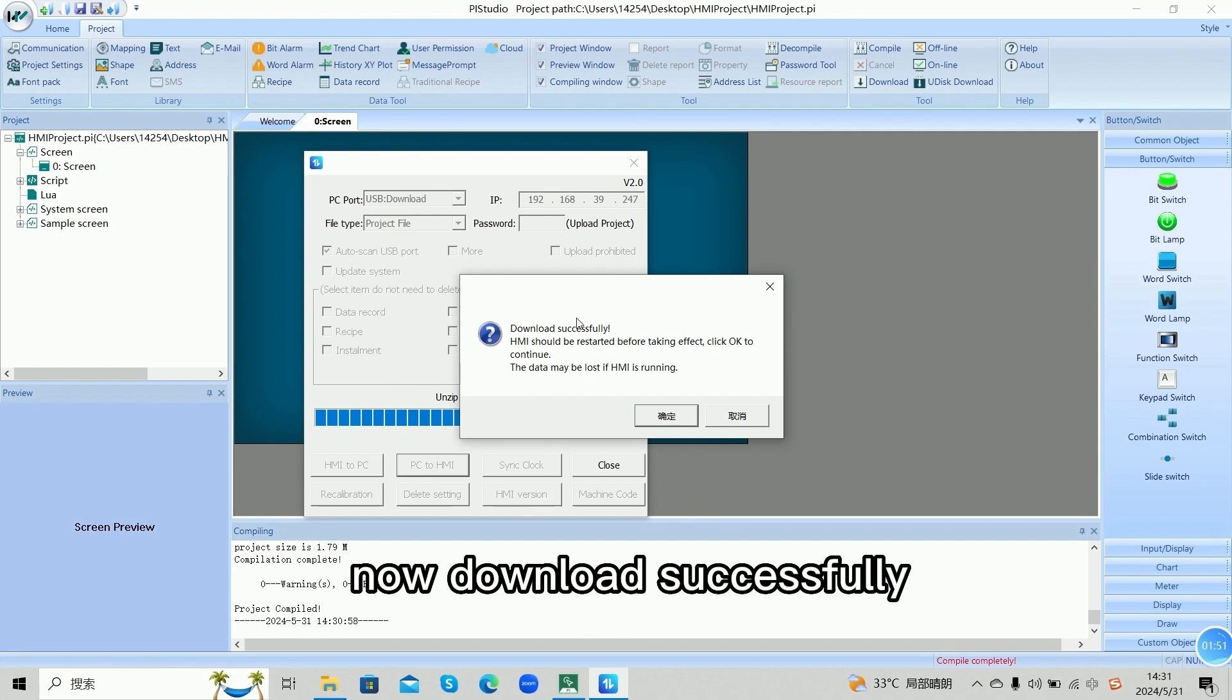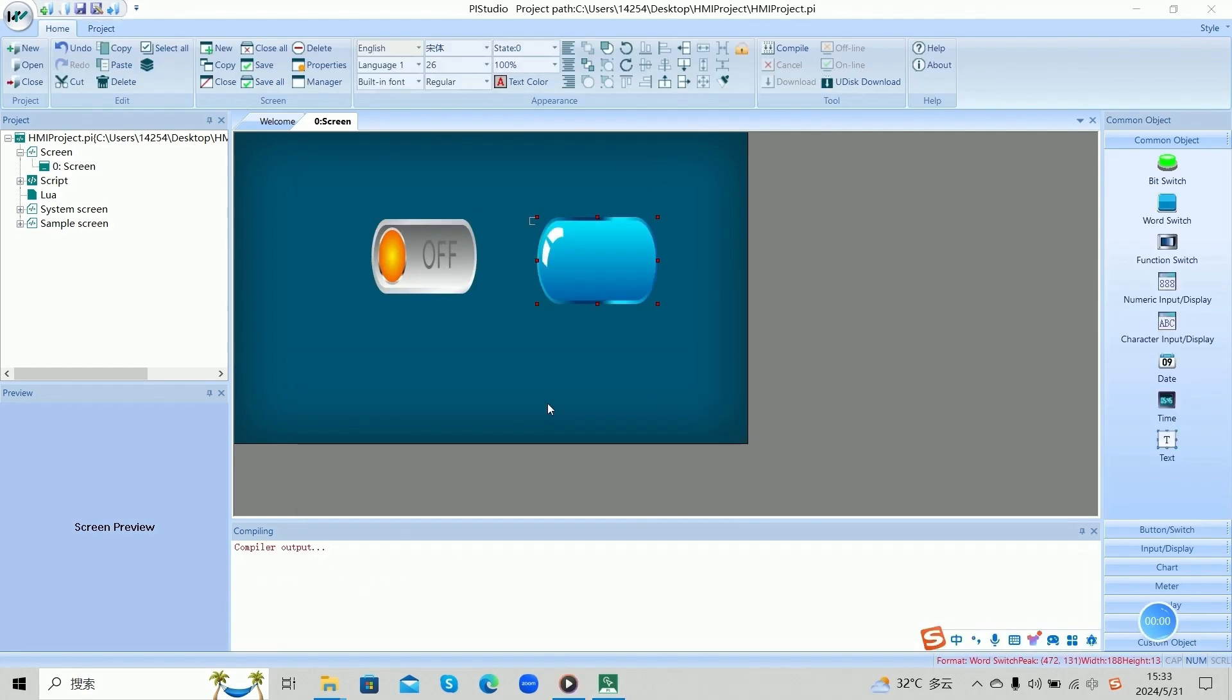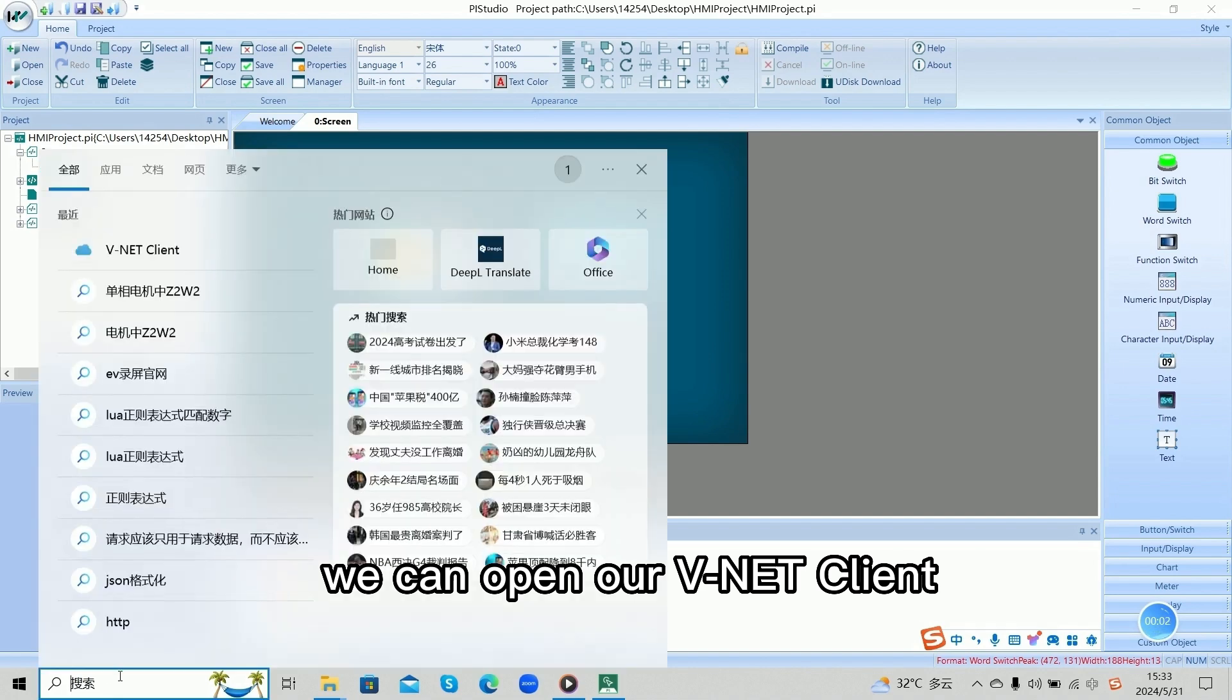Now, download successfully. We can open our Winnet Collide.